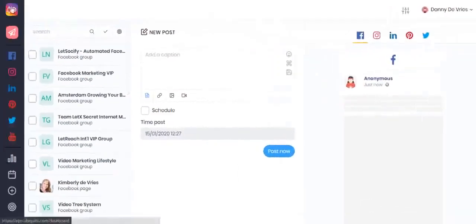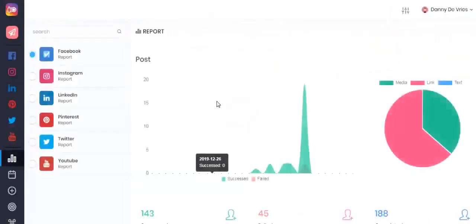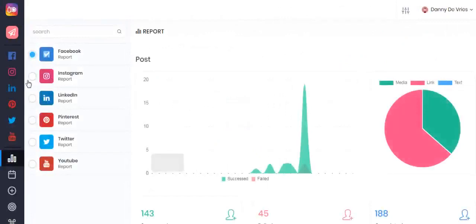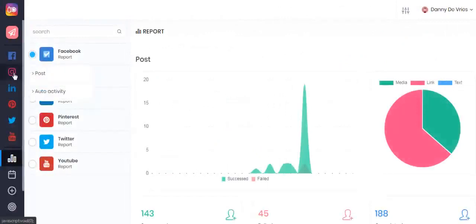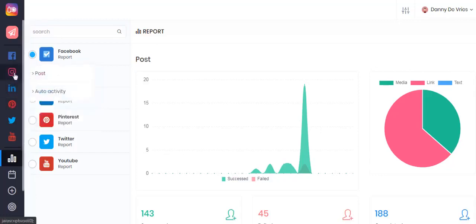Hello and welcome to Ubiquiti Ultimate. The Ultimate version unlocks the full potential of Ubiquiti and sets your marketing on autopilot. If you hover over the Instagram and Pinterest icons you can see the little Autoptivity section.